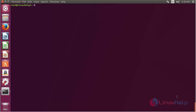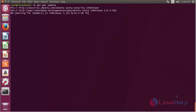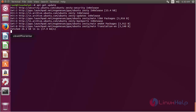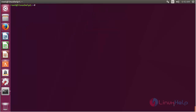Now for updating the newly added repository, the command is: apt-get update and press enter. The newly added repository has been updated successfully. For installing GLIB, the command is: apt-get install glib